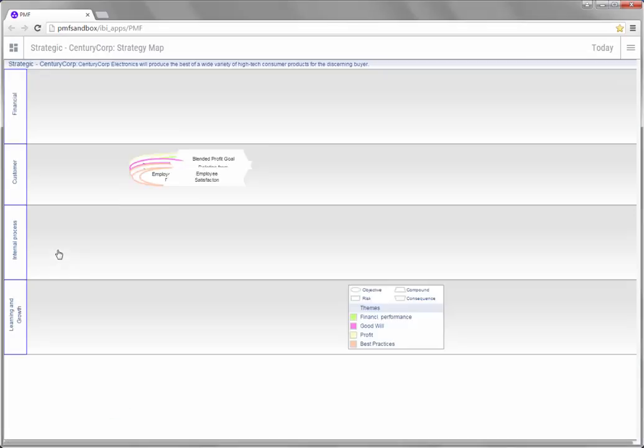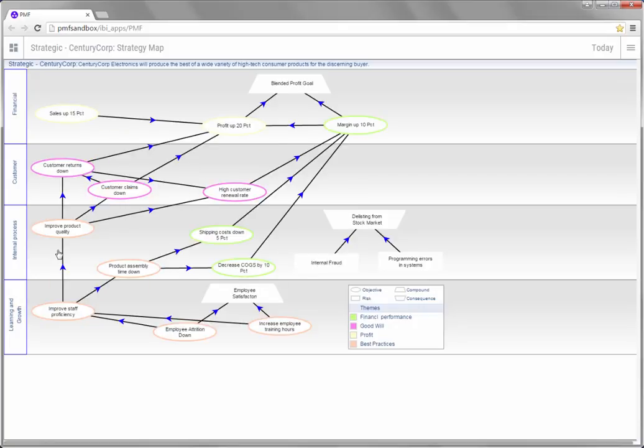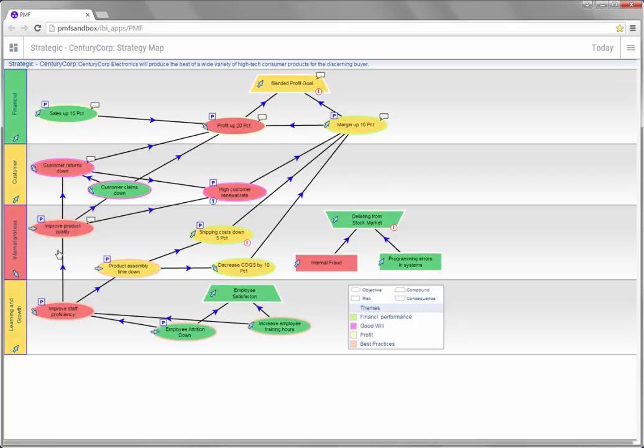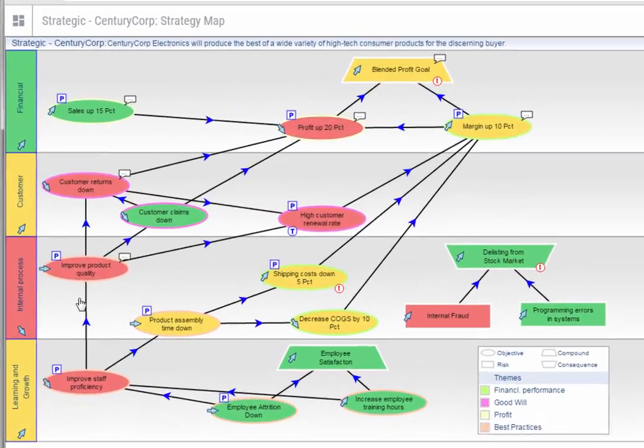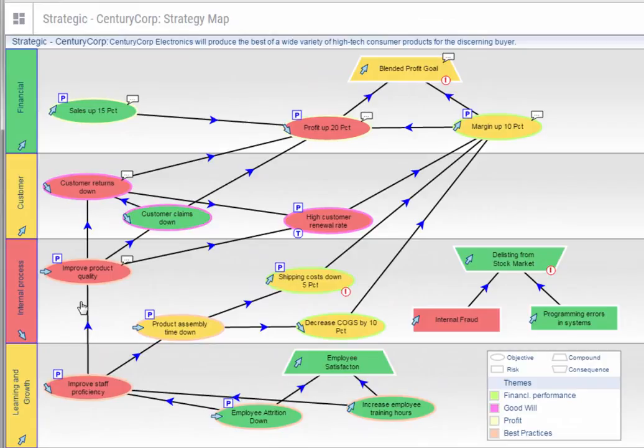This example uses the strategy map as a storytelling device. A strategy map is designed to enhance the process of telling a story so that you could, for example, display it on a projector for members of your executive planning committee and talk about how things are going in the company.